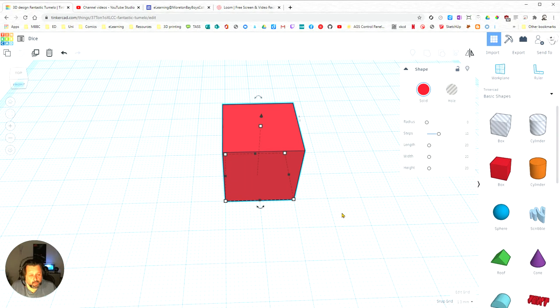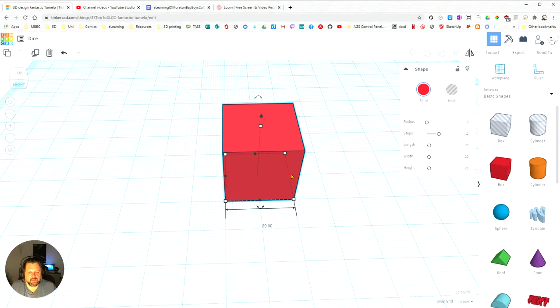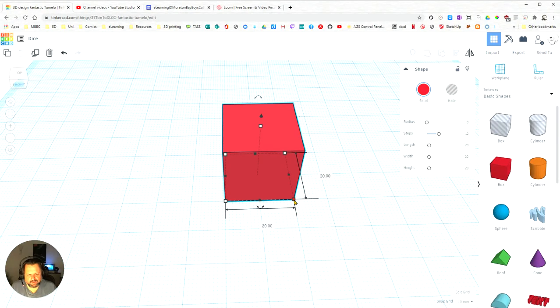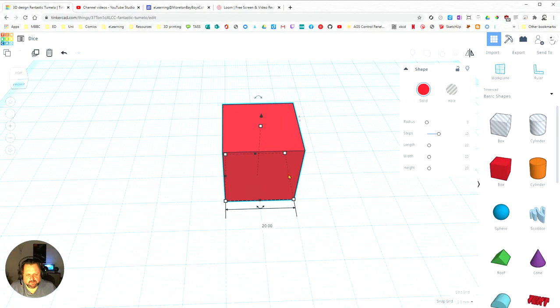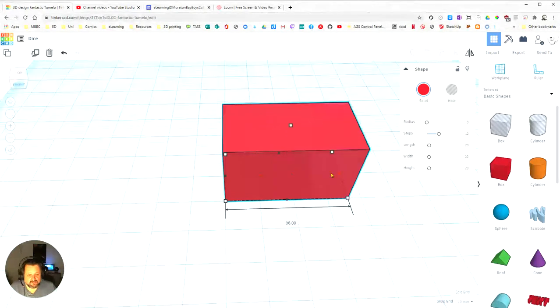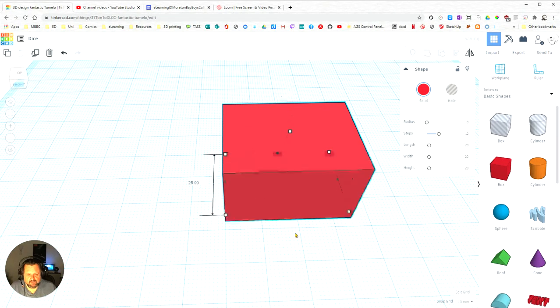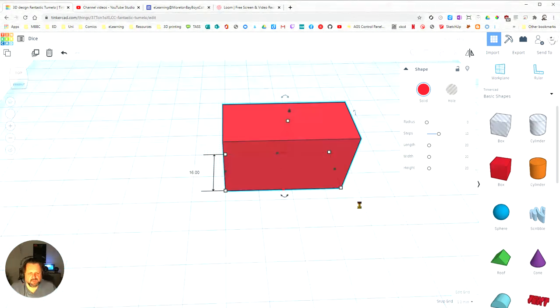The ones we're going to worry about at the moment are the little squares. We've got black squares and the white with black outline squares. If I click on the black squares and I drag, I can move one side of the base. And the same with that, I can use one side of the base.